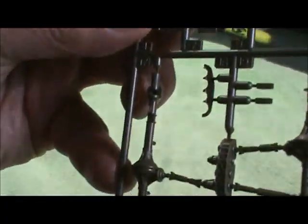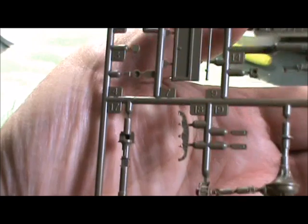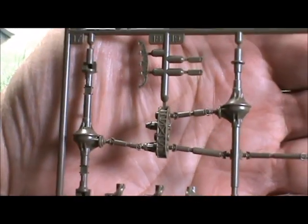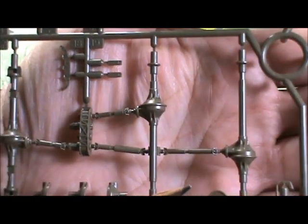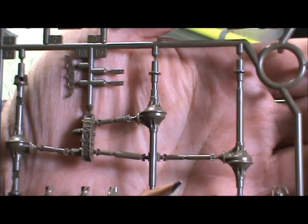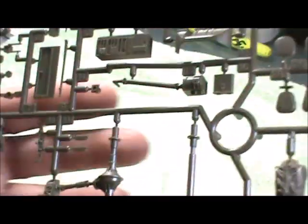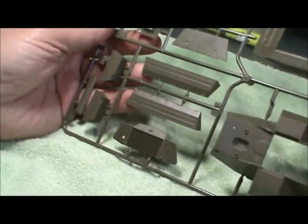And then you got all the drive systems there - one, two, three. Pretty neat. Then you got the C sprue, which basically is the structure of the vehicle.